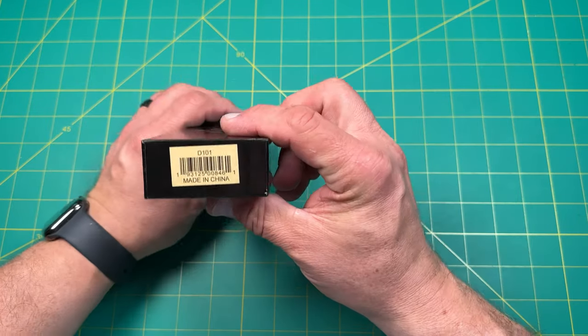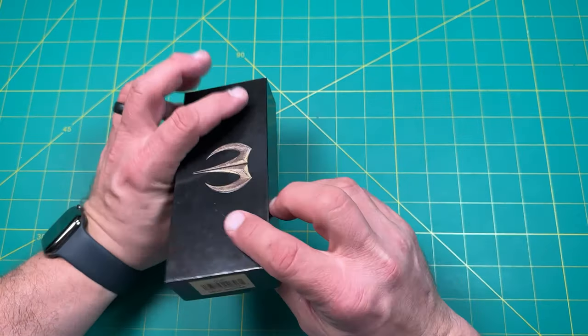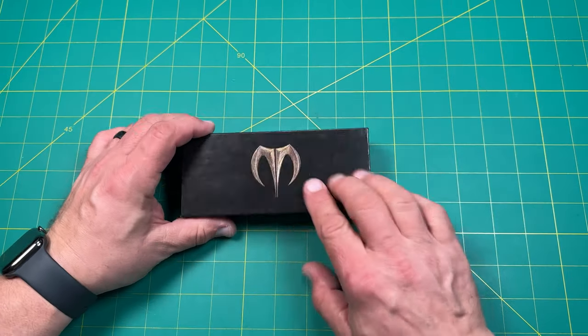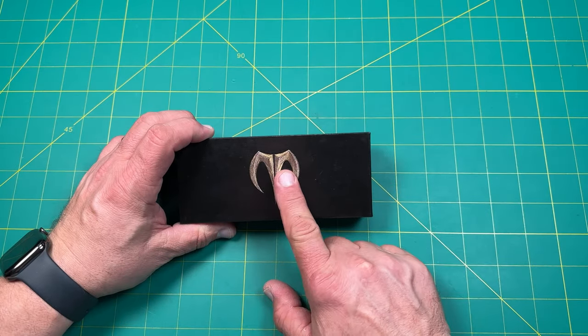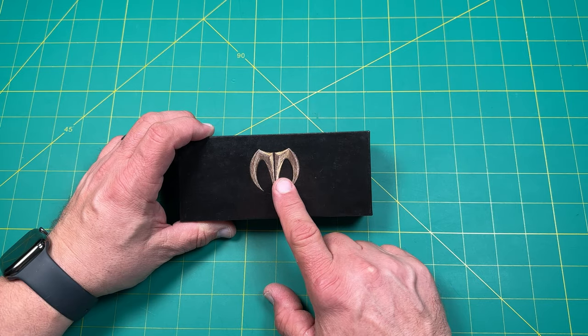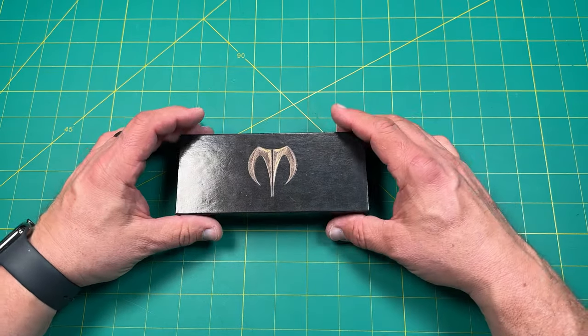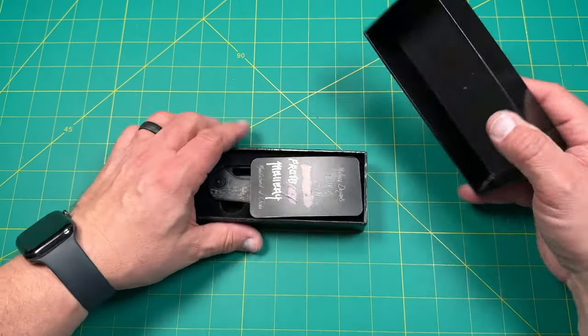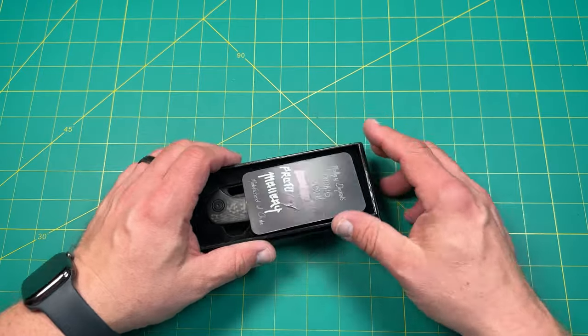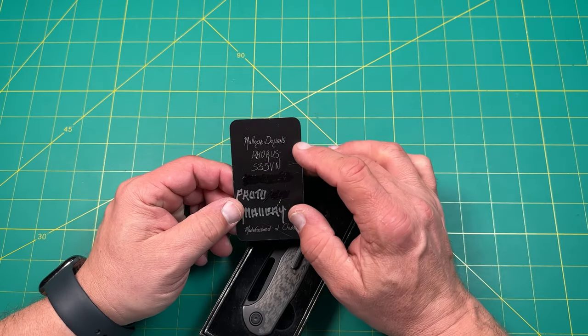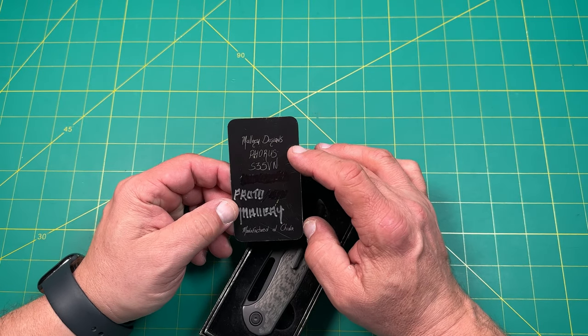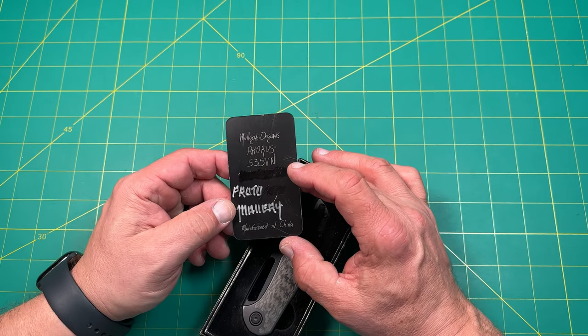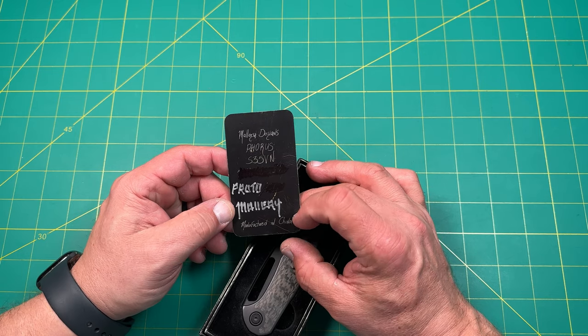All right, this looks like, hmm, don't remember that. It looks familiar. All right, well, let's take a look. Okay, I'm pretty excited. All right, this is the Mallory Designs. Ah, the Mallory Designs Forest. Yes, a prototype.